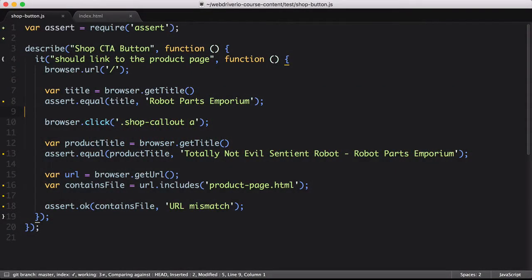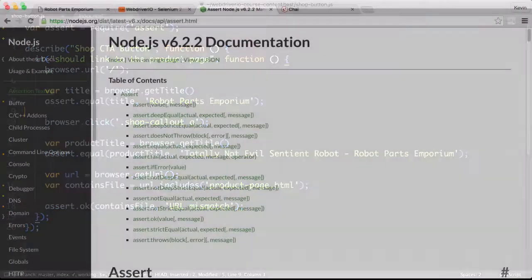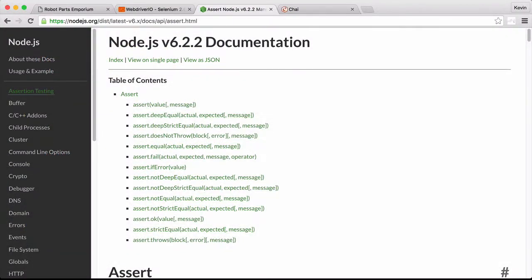In the first video of this lesson, the topic of assertions was introduced, and we took a look at Node's assert functionality.